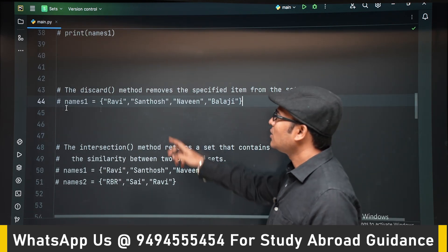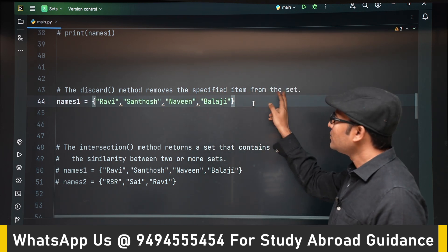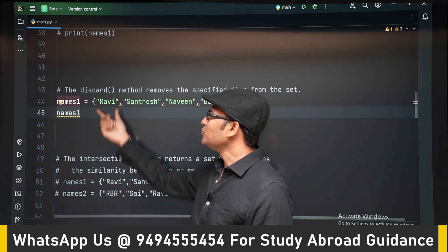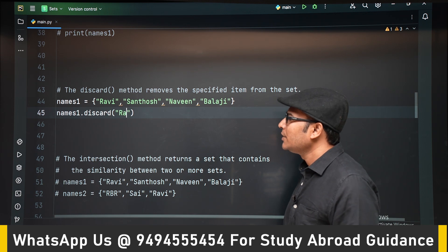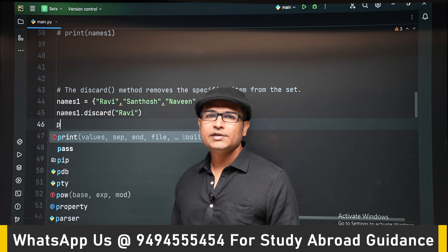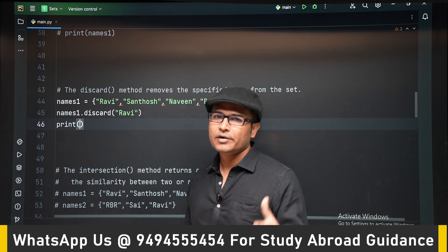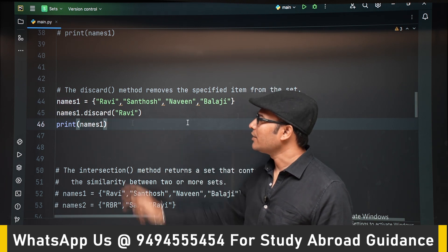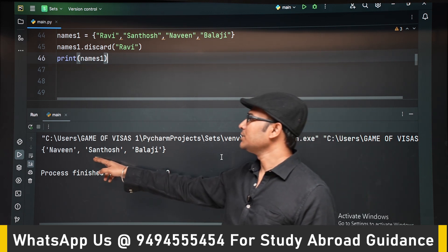The discard method is used to remove a specified item from the set. Here we are not using indices, because sets are not ordered. So if you want to remove 'Ravi', you can use names.discard('Ravi'). When you print the set, Ravi is no longer present.